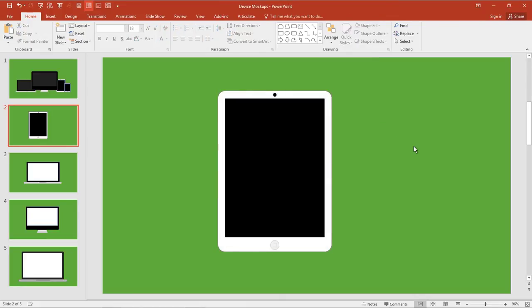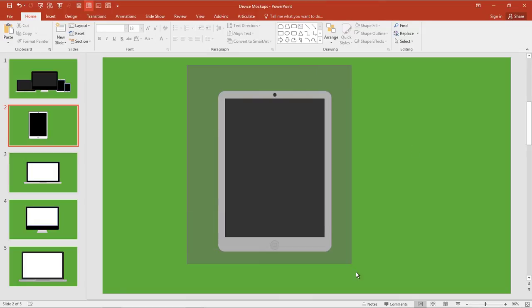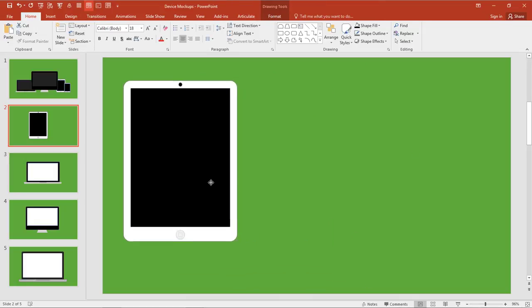So really quickly, without a lot of gradients, without a lot of detail, we just created an iPad. Not bad, right?